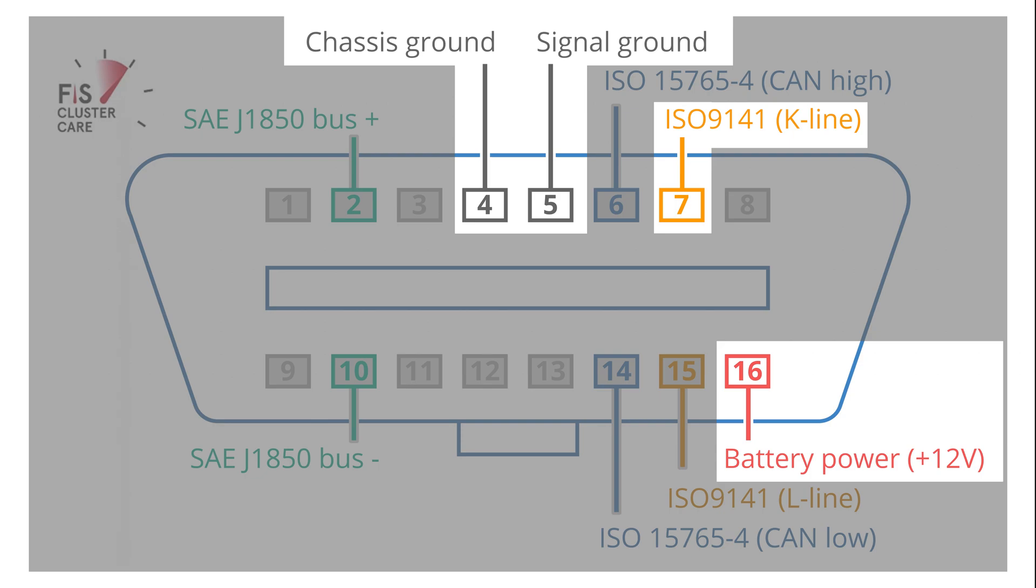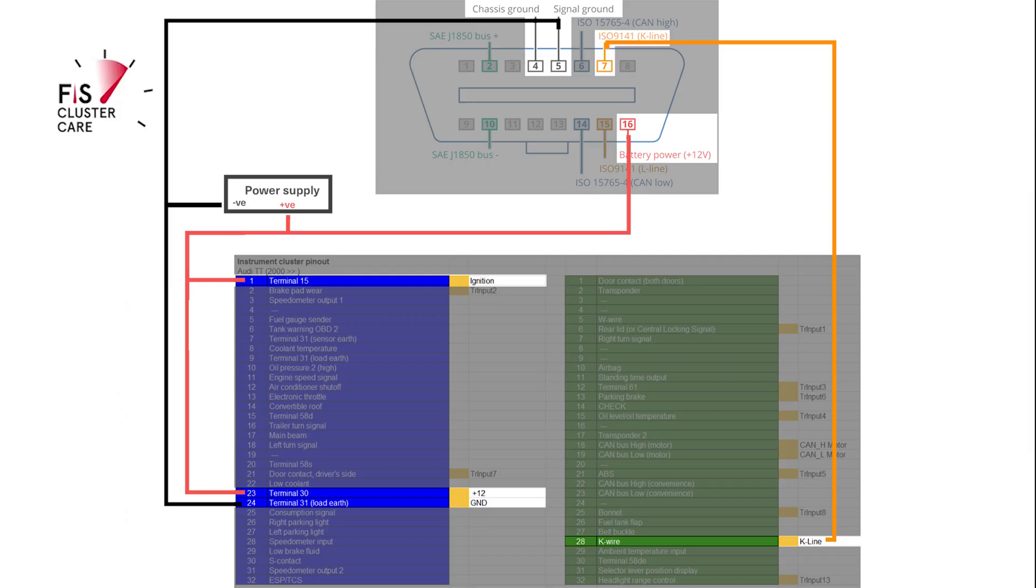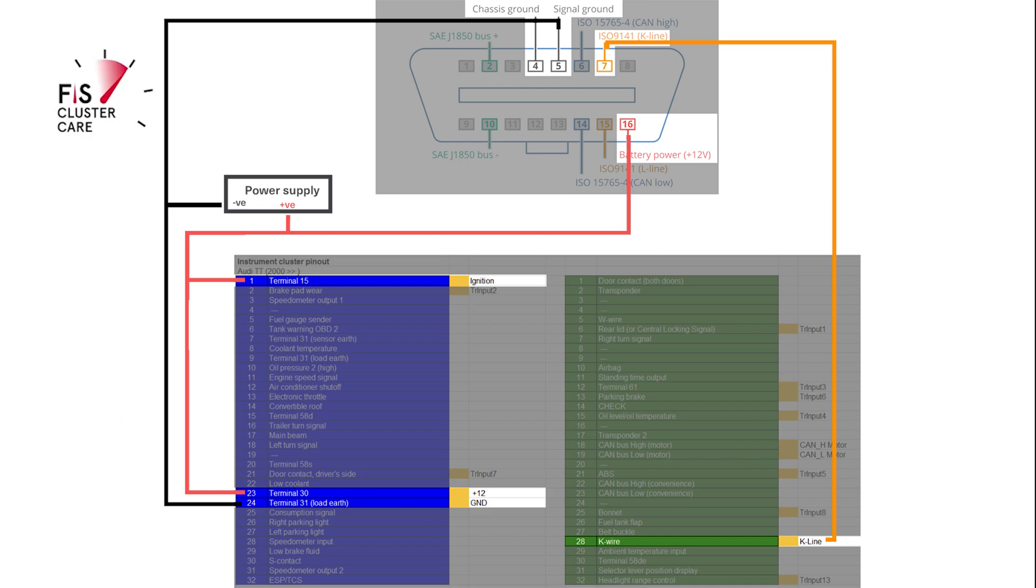Here's how you wire it all up. Starting at the K-lines, join those two up. Then connect the two grounds from the instrument cluster plug to the OBD ground. You want a Y-junction in your wiring so the ground can connect to the power supply. Then connect the ignition and permanent 12 volts from the instrument cluster plug to the OBD 12-volt wire. Again, you want a Y-junction in your wiring so the 12 volts can connect to the power supply. And that's pretty much it.